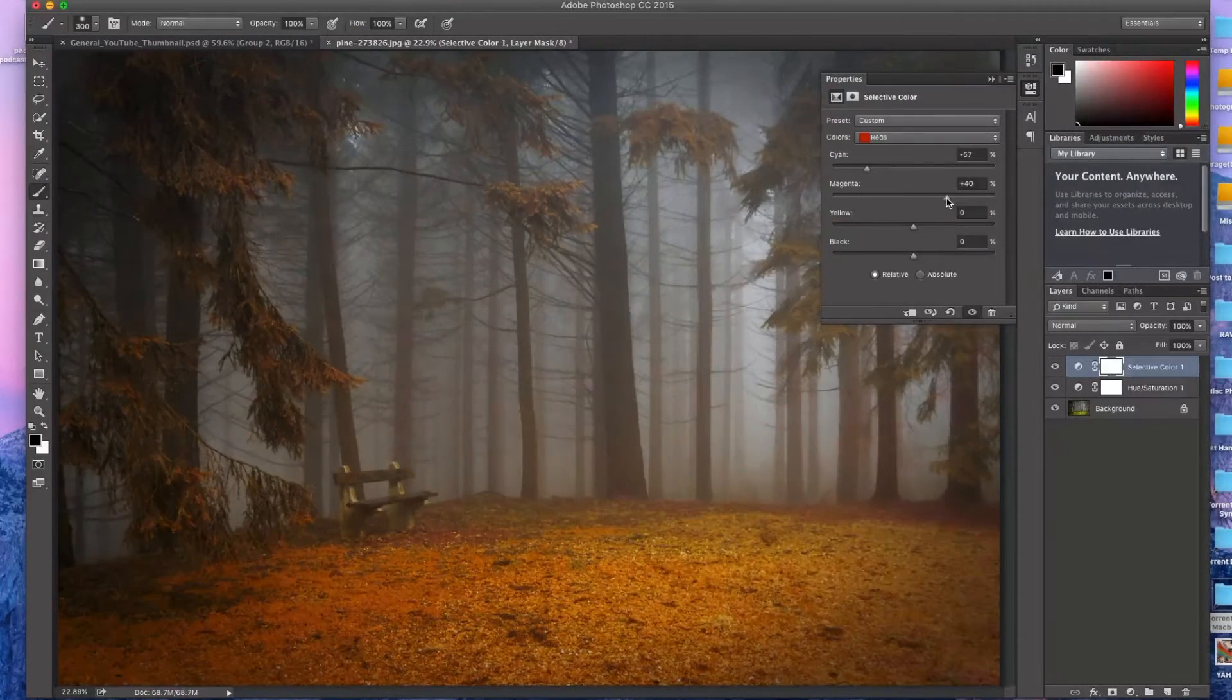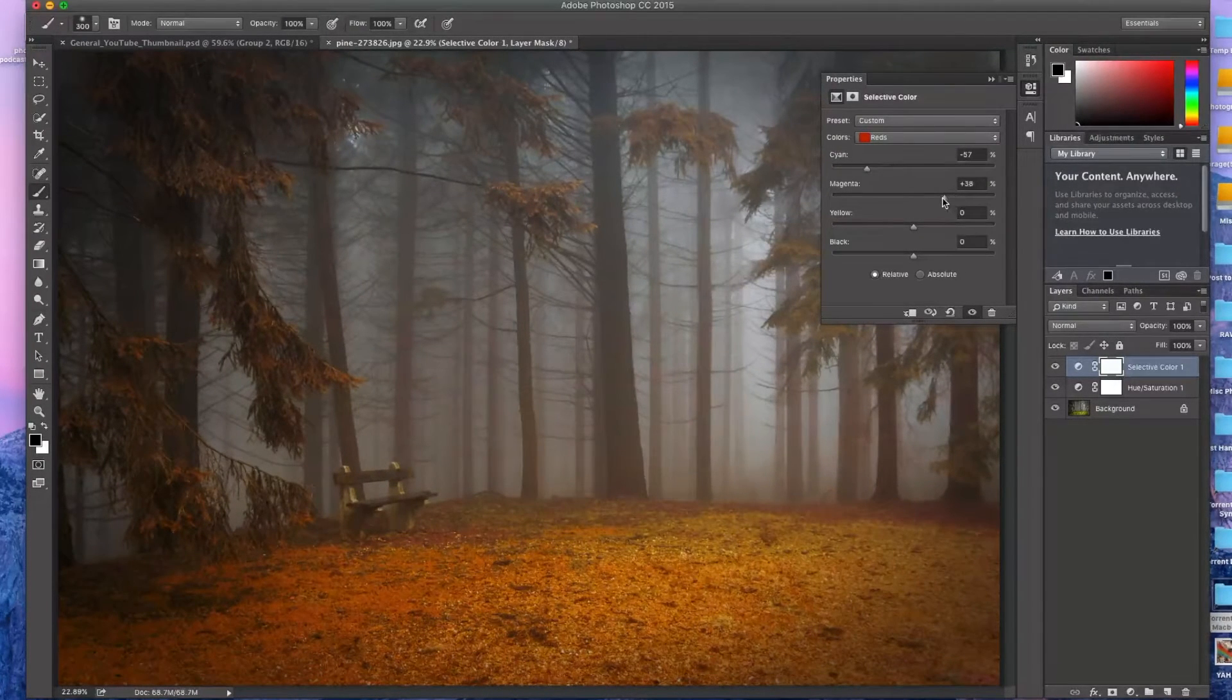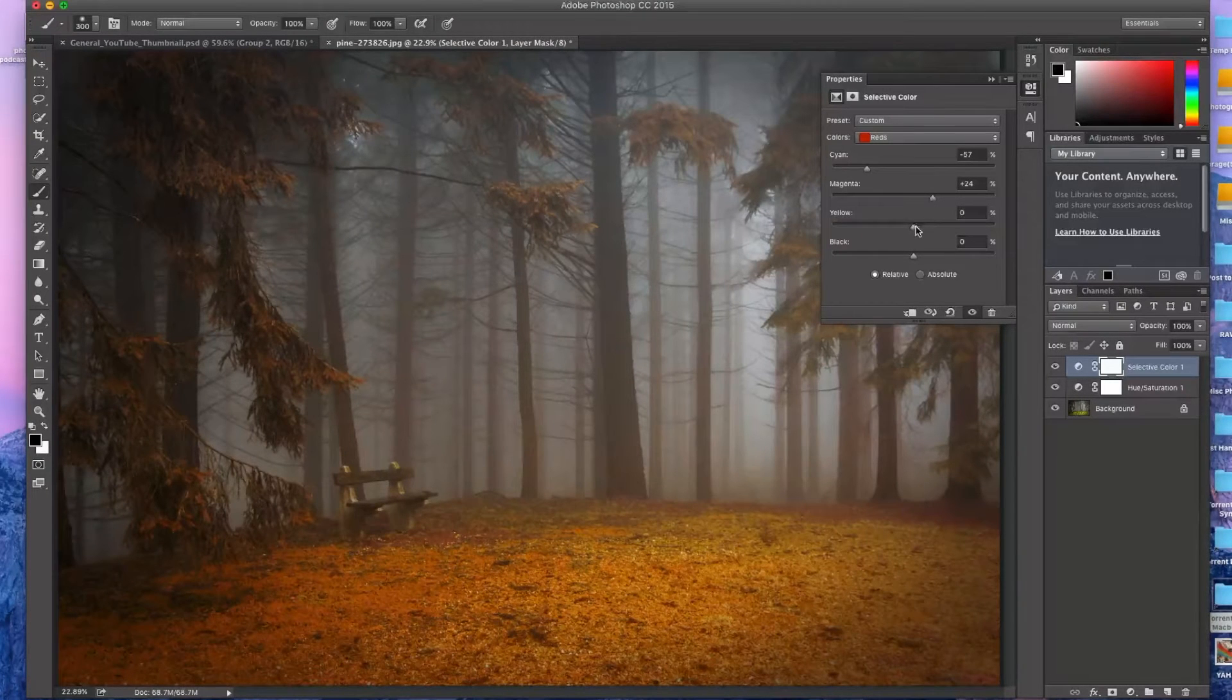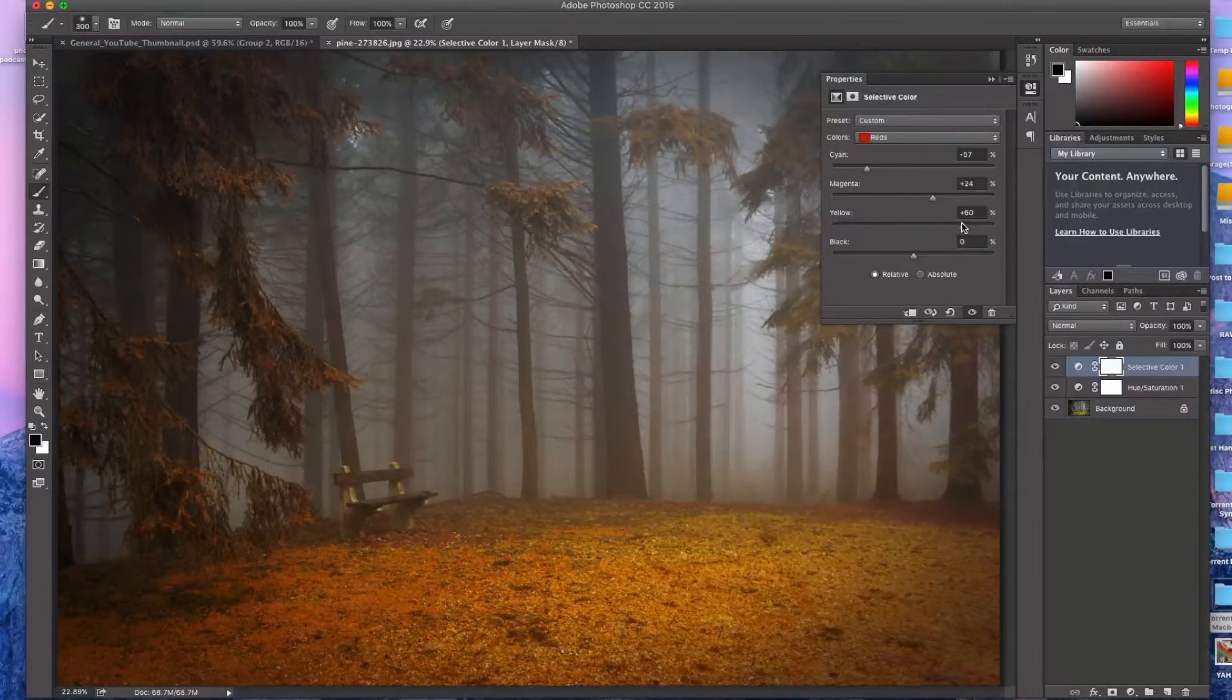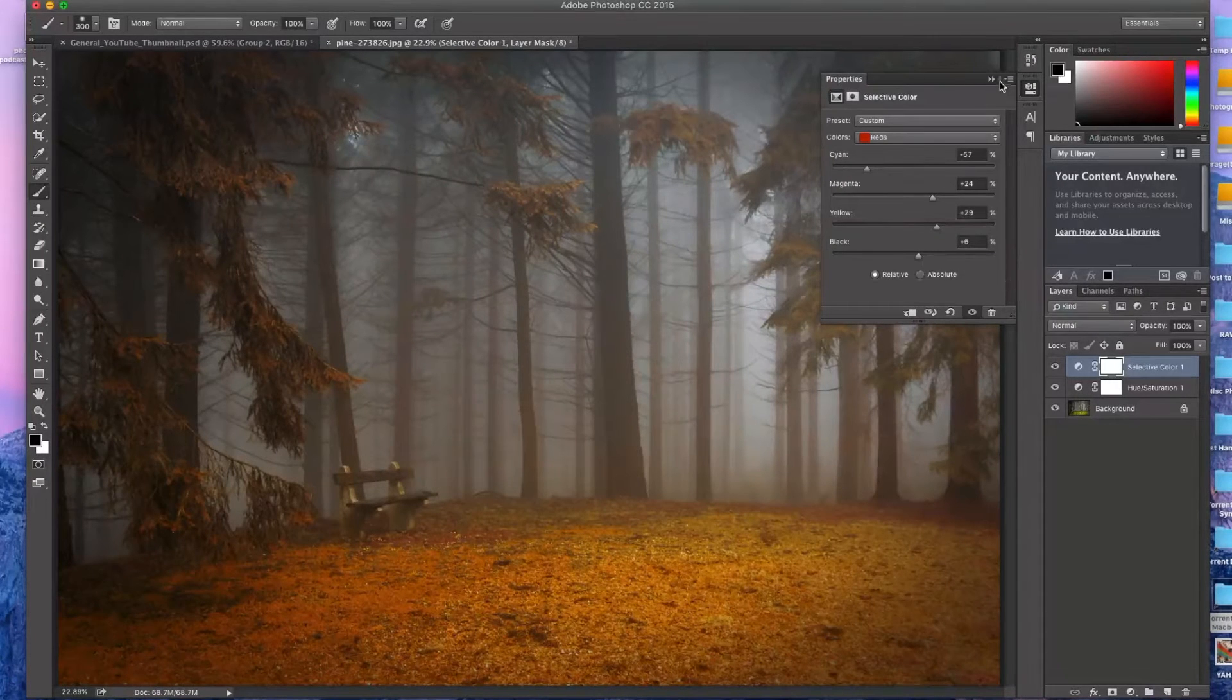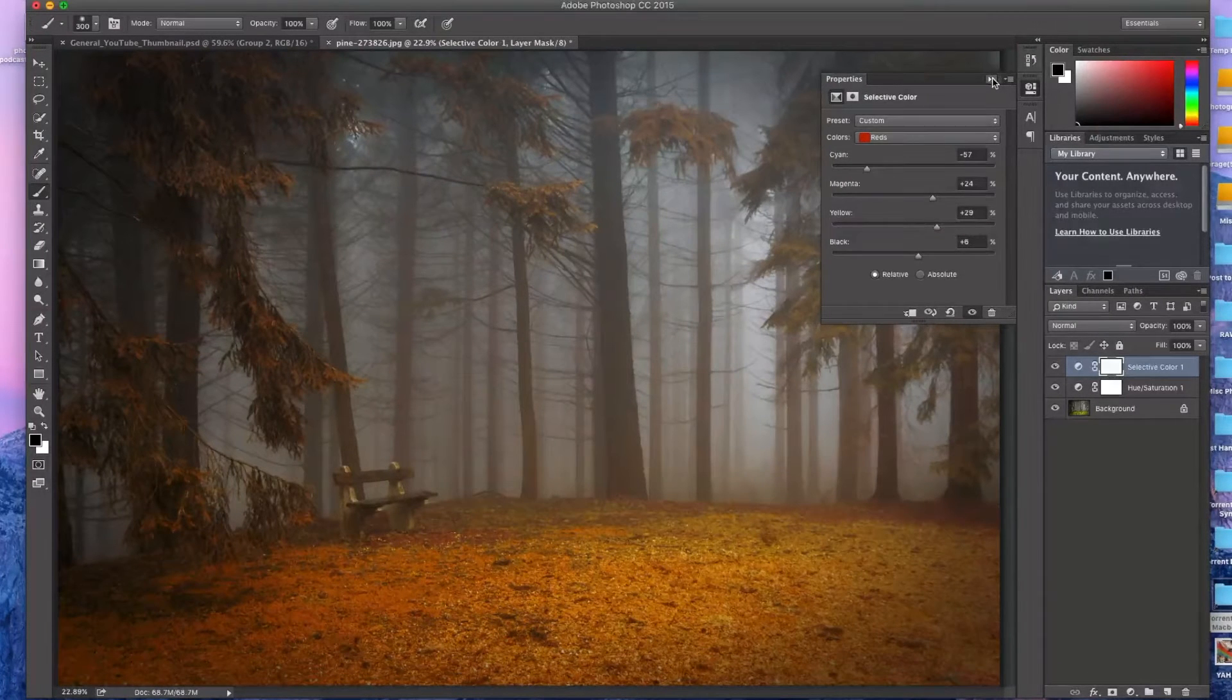And this is where you kind of just play around with how you want it to look. So right around there. I think that kind of looks a little fallish.